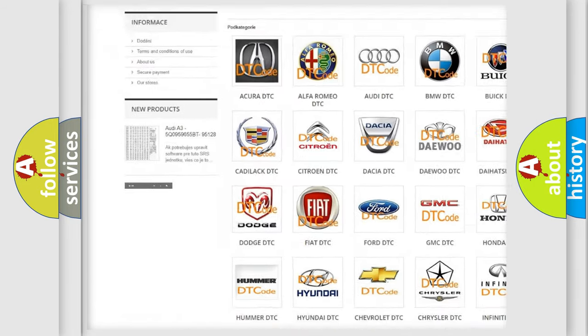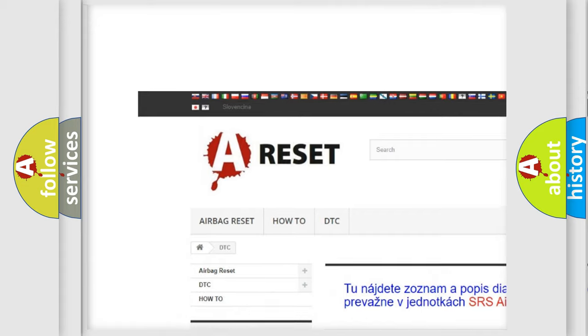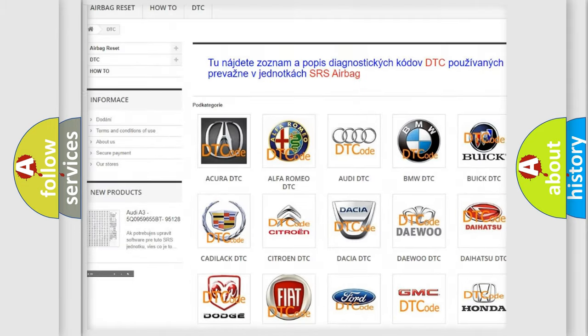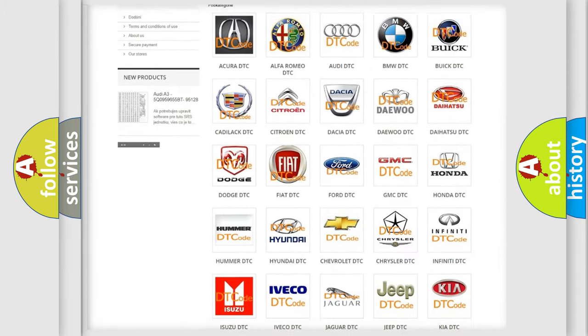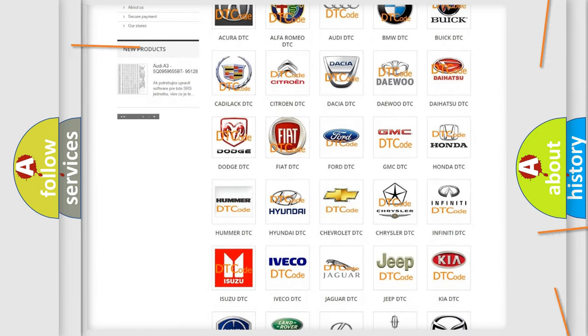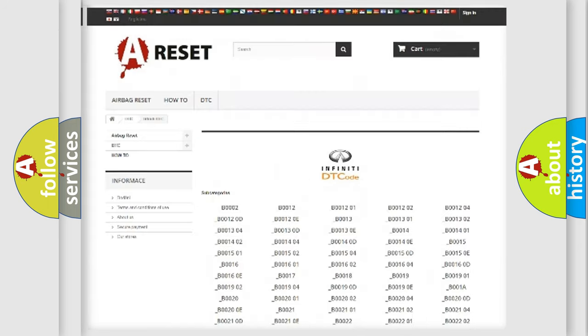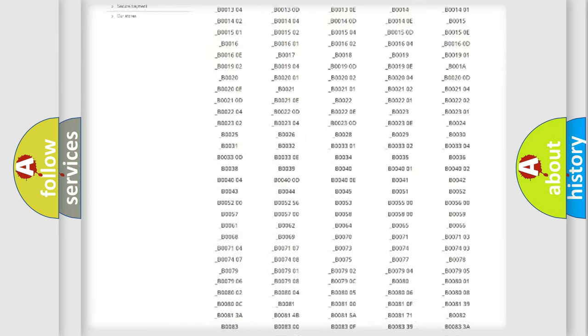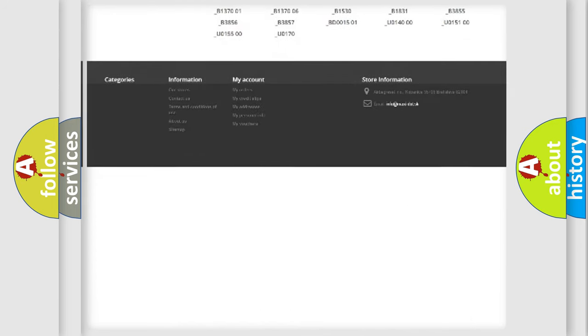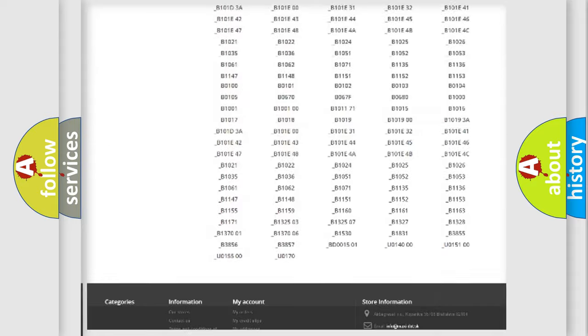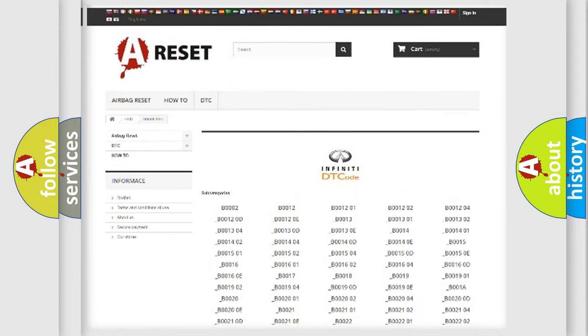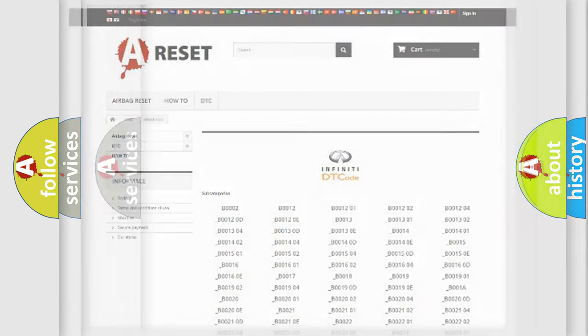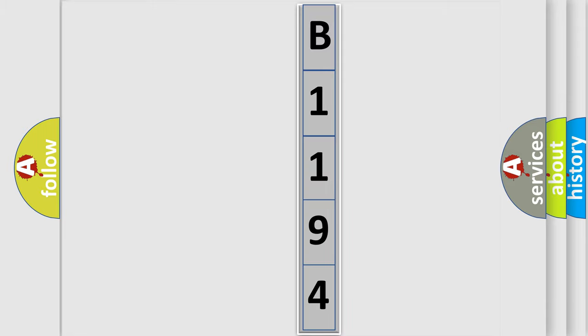Our website airbagreset.sk produces useful videos for you. You do not have to go through the OBD2 protocol anymore to know how to troubleshoot any car breakdown. You will find all the diagnostic codes that can be diagnosed in Infinity vehicles, and many other useful things. The following demonstration will help you look into the world of software for car control units.